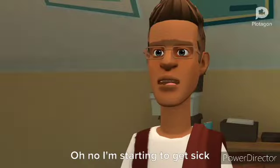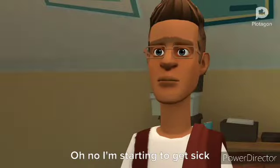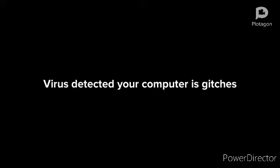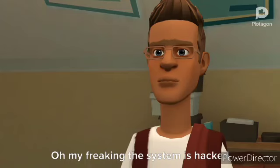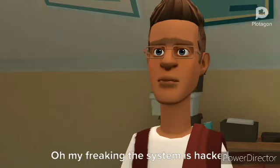Oh no, I'm starting to get sick. Virus detected, your computer has glitches. Kill Rogue and kill Stephanie Air causes system failure. Oh my freaking, the system is hacked.